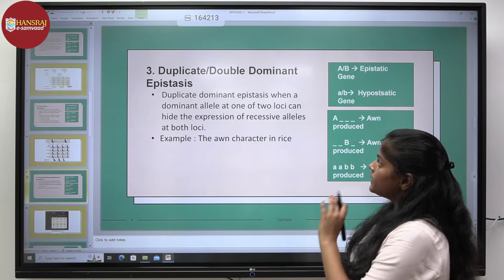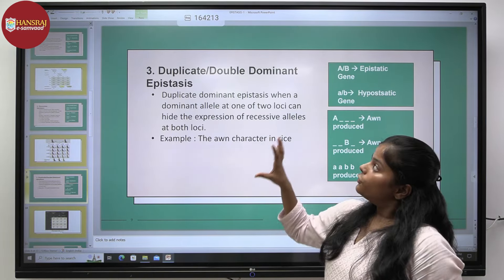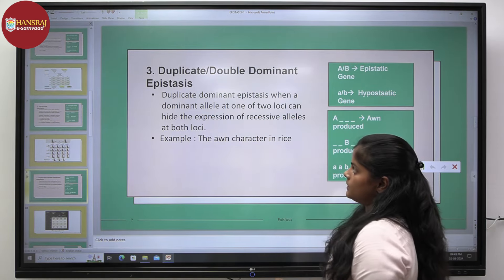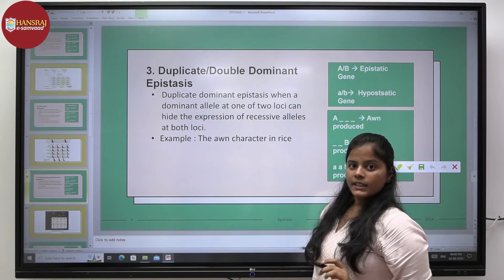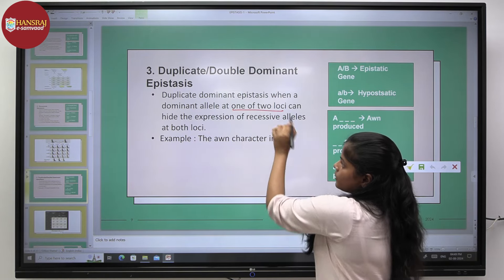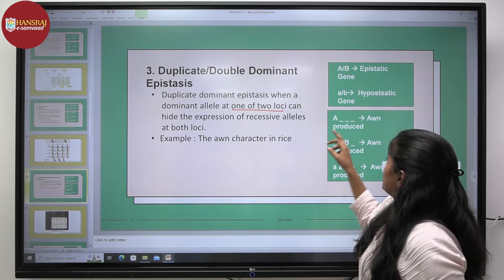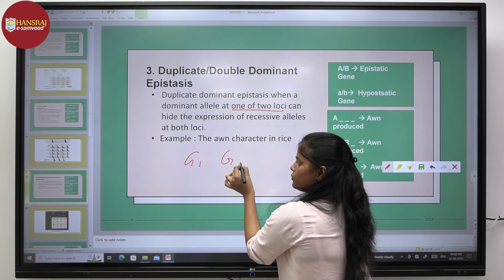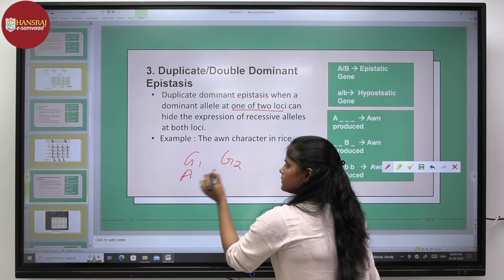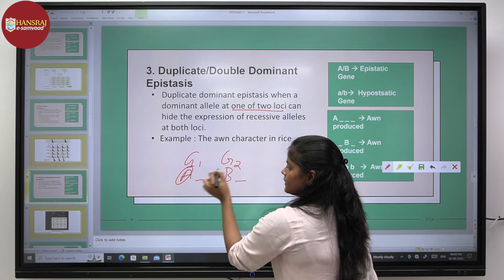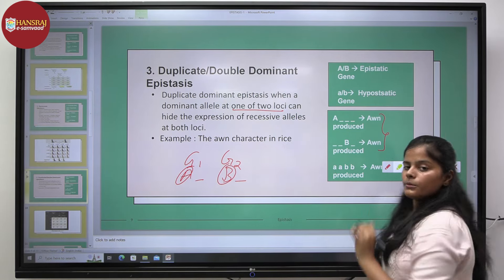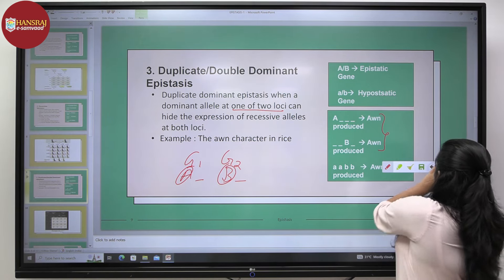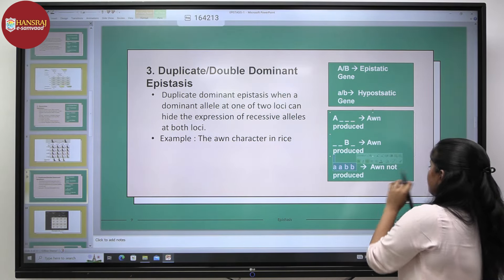Moving on to duplicate dominant epistasis. In this epistasis, when a dominant allele at one of two loci is present, it will show a particular phenotype. Let's say we have two genes, G1 and G2. If either of these dominant genes is present, a certain phenotype will be expressed. But in the case where both dominant genotypes are absent, an entirely different phenotype will be expressed.